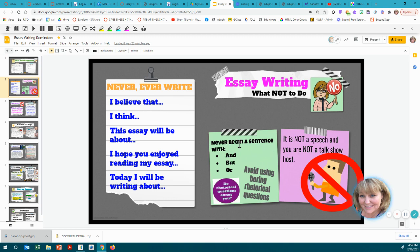Also, you don't want to begin a sentence with 'and,' 'but,' or 'or.' Those are connecting words used to connect thoughts and sentences, but they are not used to begin sentences. And avoid using rhetorical, boring questions. 'Do rhetorical questions annoy you?' — that is a rhetorical question, and you want to avoid those.